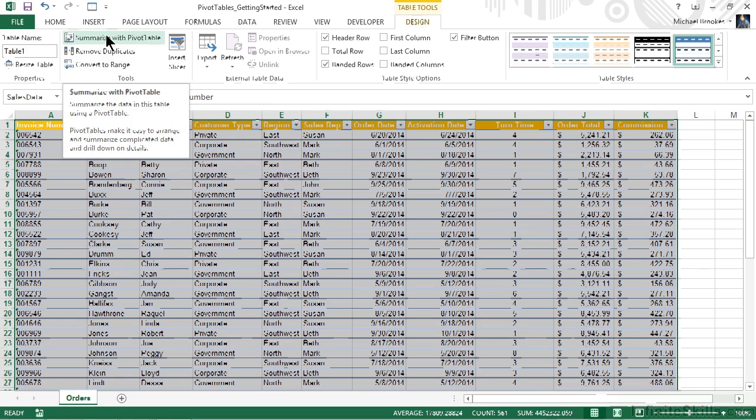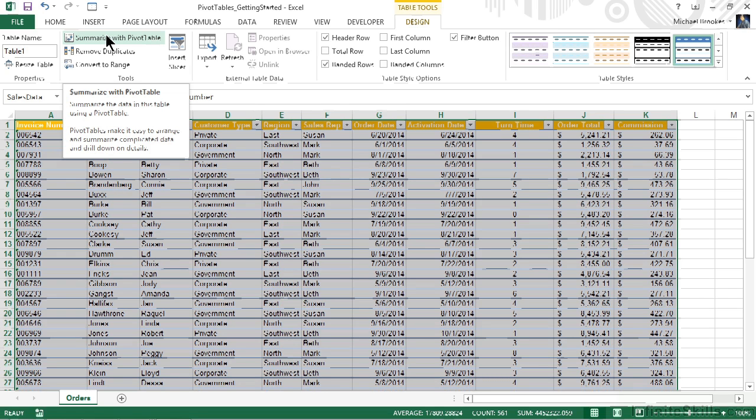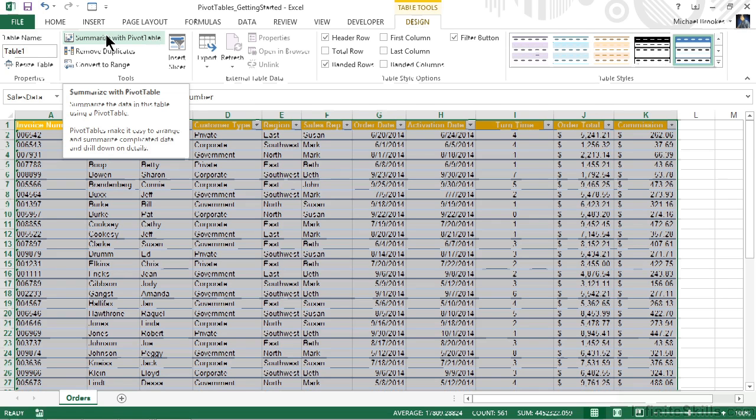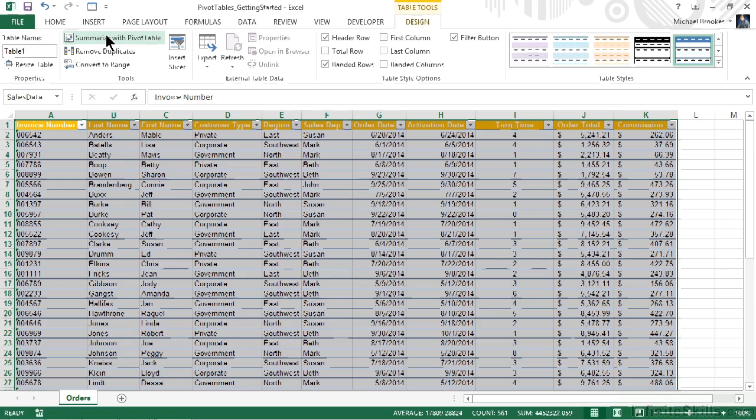Once the table is defined, it's going to select the design contextual tab for table tools. From the tools group on this tab, we see an option: summarize with pivot table. Now why was this important? Because when we create pivot tables from regular ranges of data, if we add or remove records, we'll have to manually adjust that area for our pivot table as well.